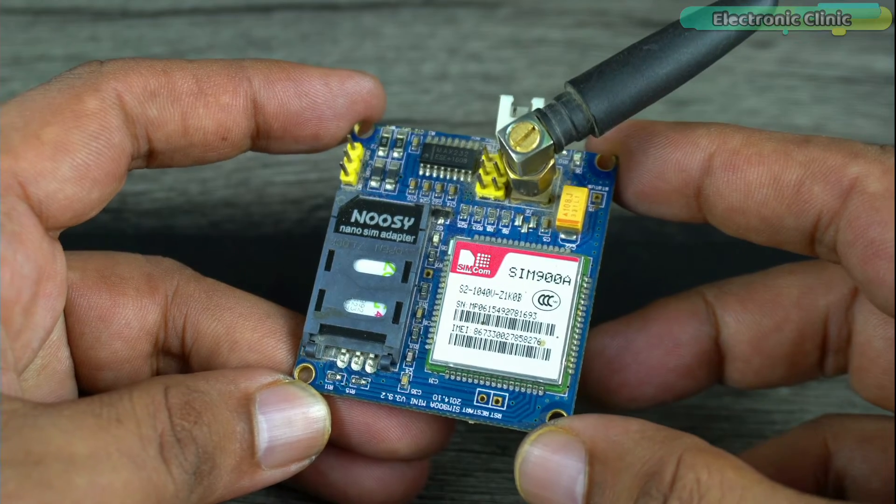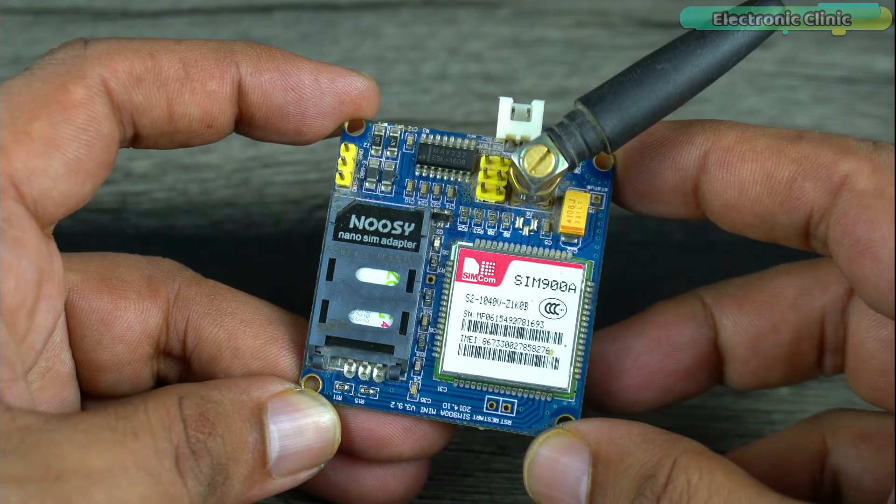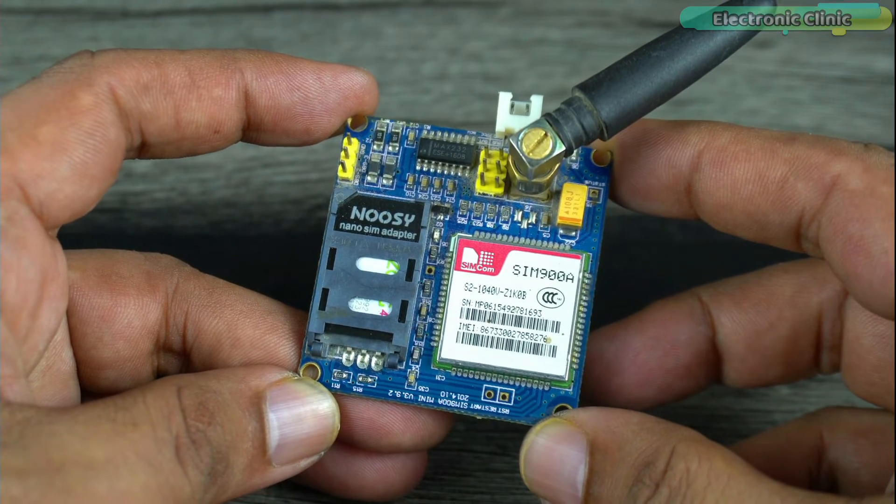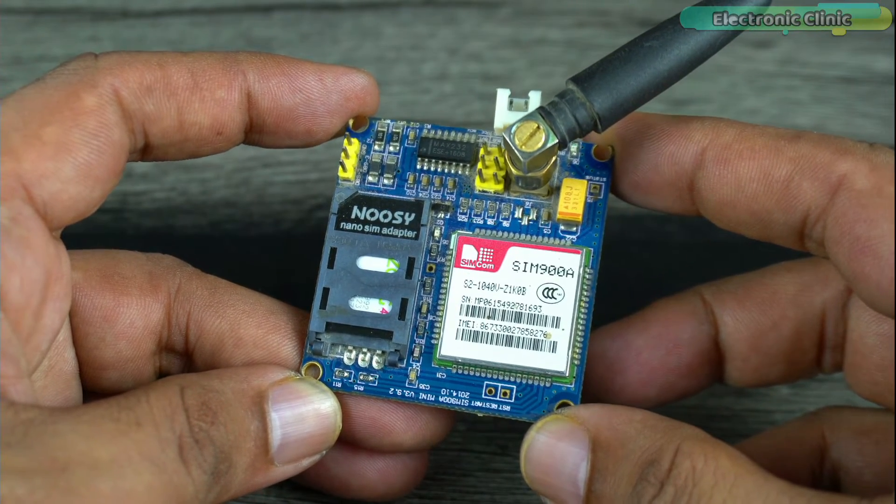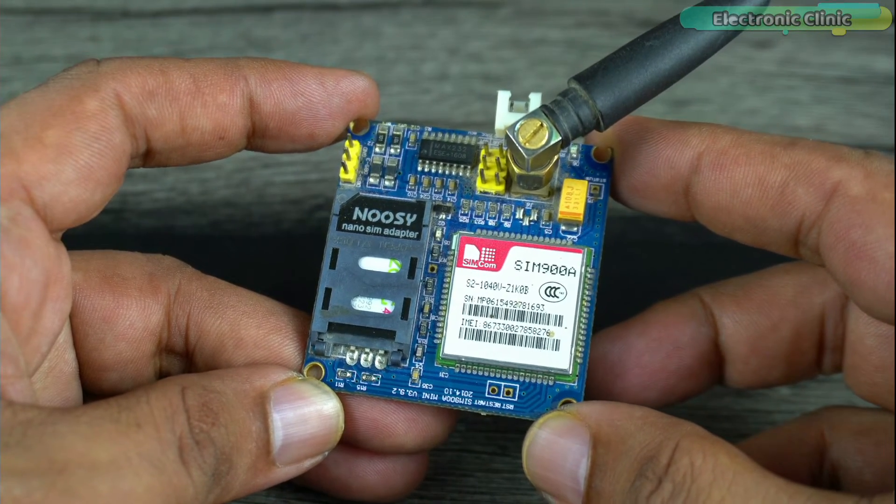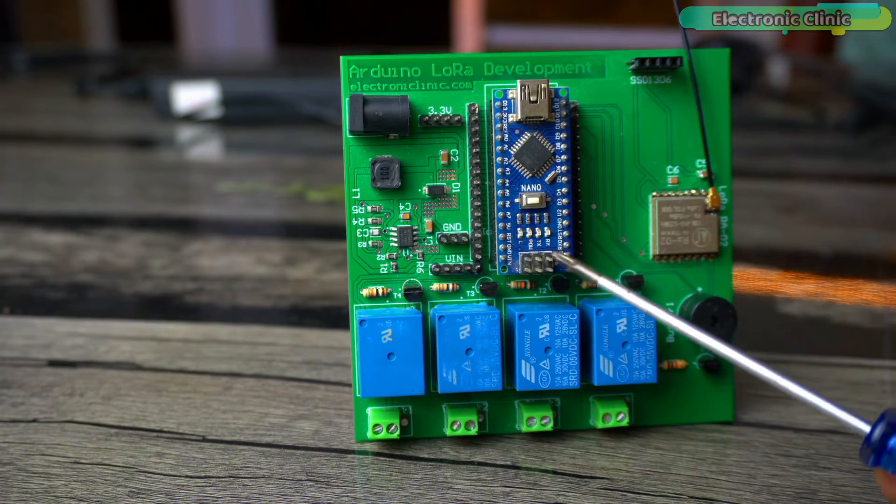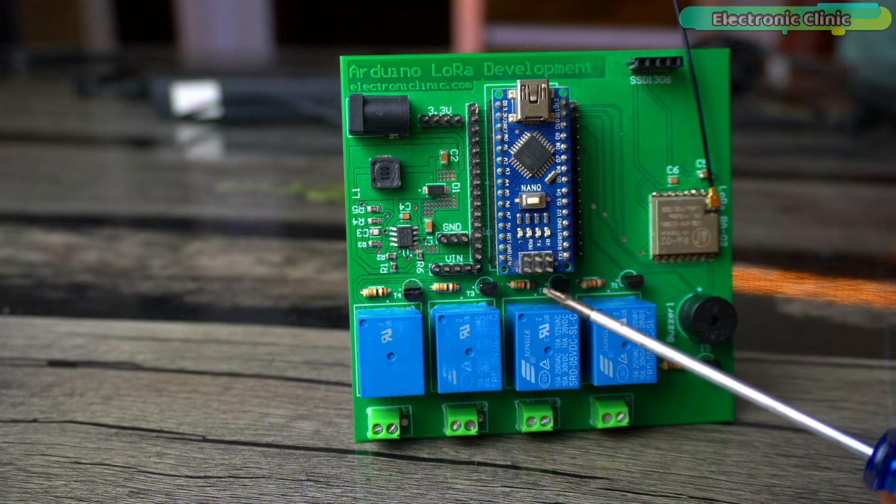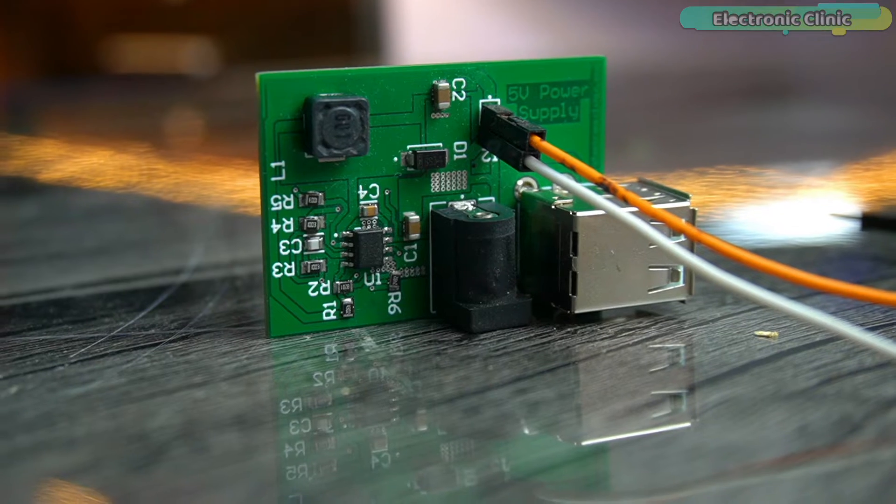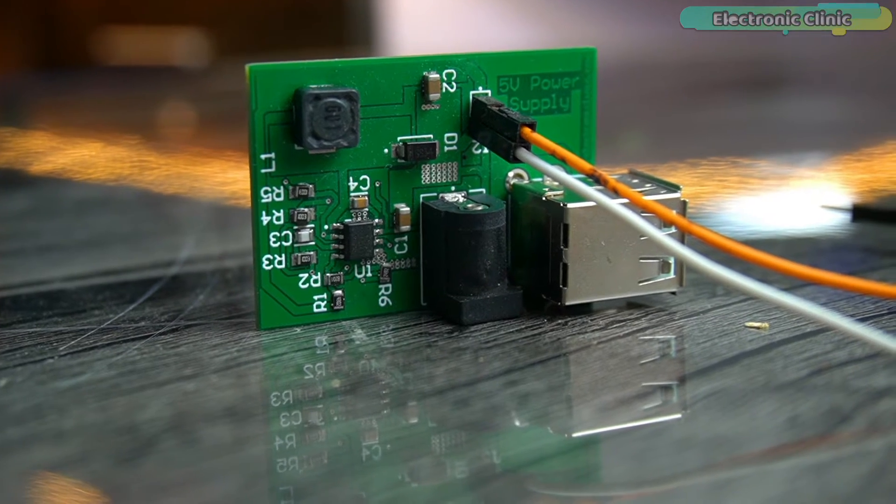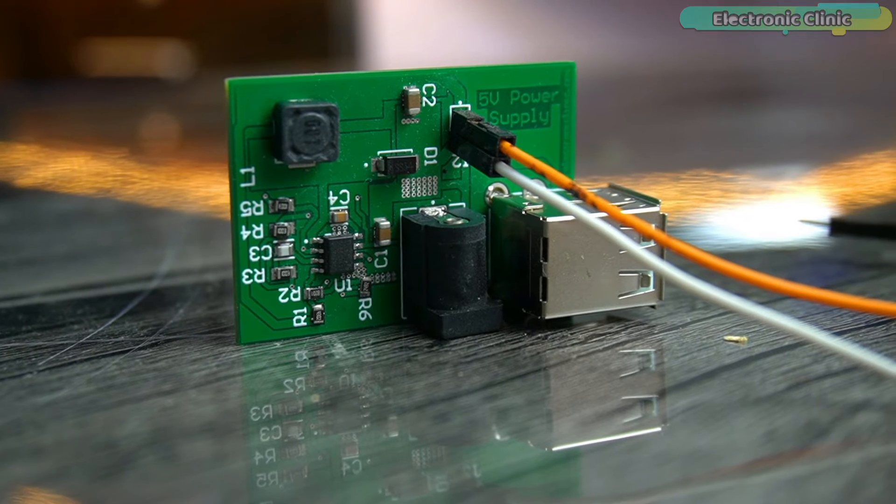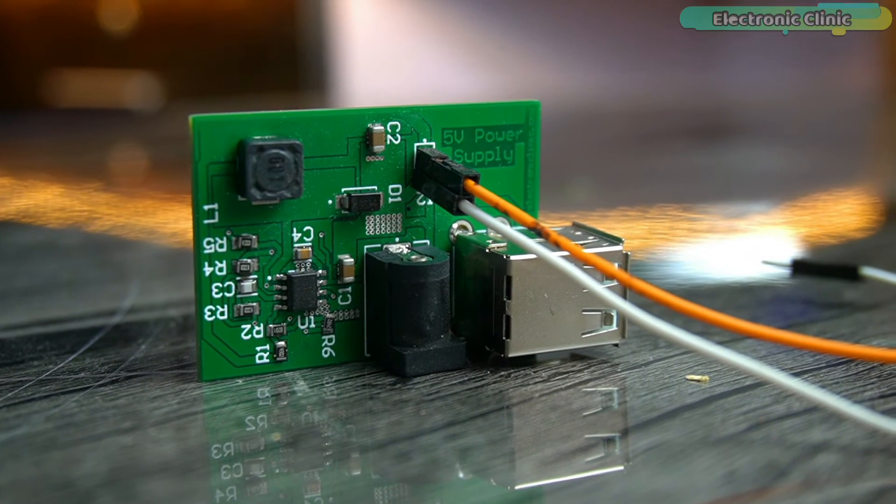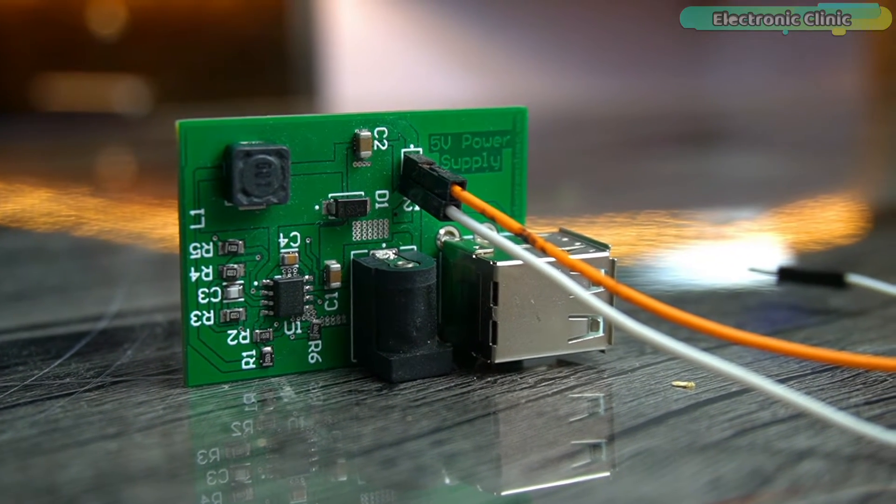So if you want your GSM module to work smoothly get yourself a ready-made 5 volt and 2 to 3 amps power supply and if you are good at making things then you can make this development board or you can only make this power supply. I will add links to all the related videos in the description.